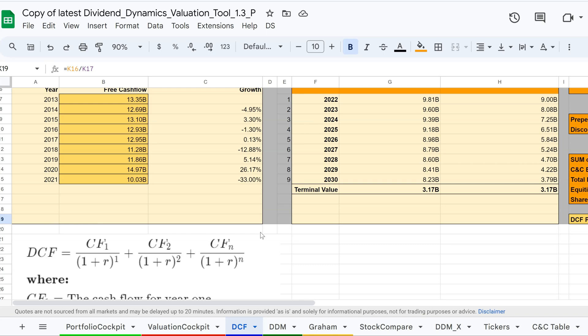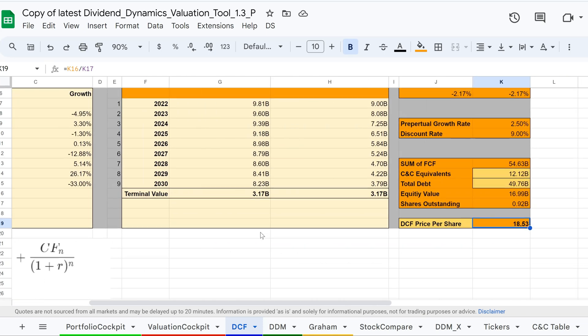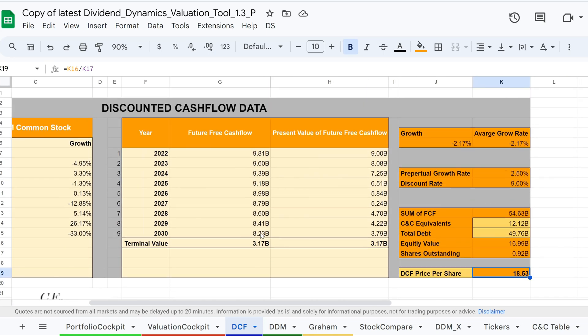The discounted cash flow model is a way to determine the value of an investment based on the idea that a company is worth all the cash it will generate in the future, adjusted for the time value of money. This means that cash received in the future is worth less than cash received today.